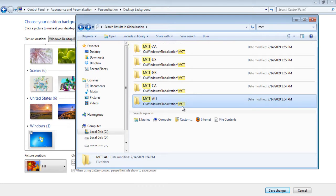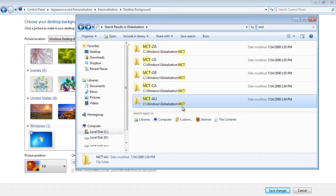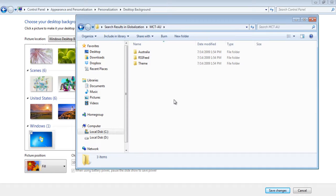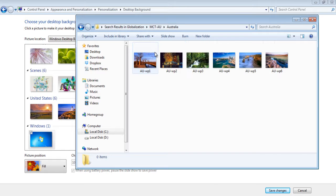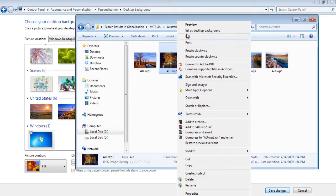For this purpose, open up the mct-au folder. Select the images, right-click and choose the Set as Desktop Background option.